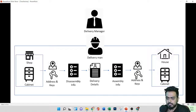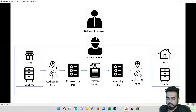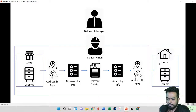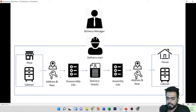The first thing the delivery man asks for is the delivery details — the shop address and the home address. Next, he asks for how to disassemble the cabinet and how to assemble it at the house. Finally, he asks for the keys and address to go to the shop and collect the cabinet, and the keys to the house so he can deliver it.